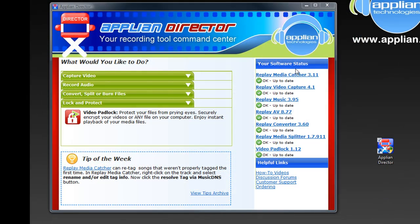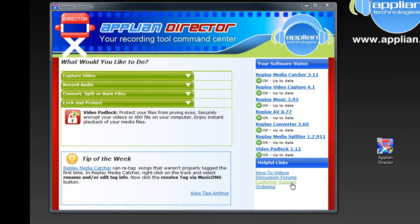On the right hand side here you have links to all the individual programs and it also lets you know if you've got the latest version of the program installed on your PC. Below that are links to how-to videos, our discussion forums, customer support, and ordering.